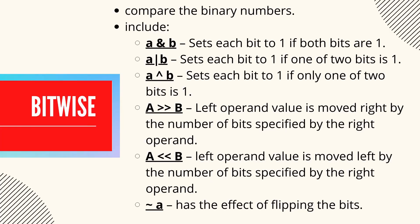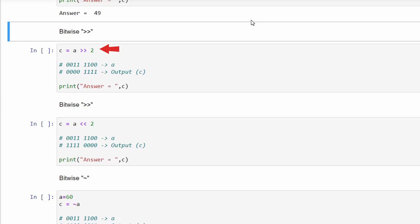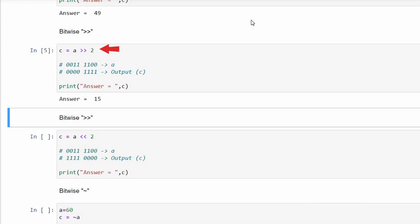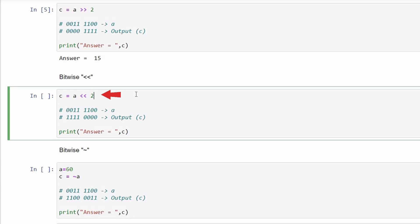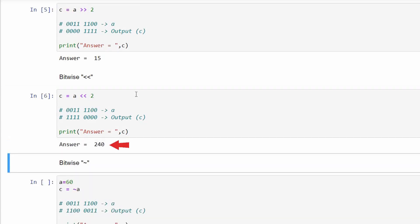The signed right shift moves the left operand's value right by the number of bits specified by the right operand. When 60 in binary is shifted right by two places, the result is 15 — the third digit from the right becomes the first digit in the output, the fourth becomes the second, and so on. The zero-fill left shift moves the left operand's value left by the number of bits specified by the right operand, pushing 0s in from the right and the leftmost bits fall off. When 60 is shifted left by two places, the result is 240.